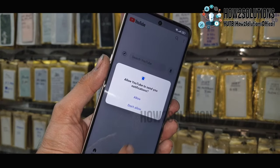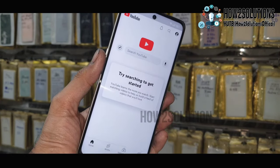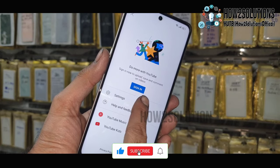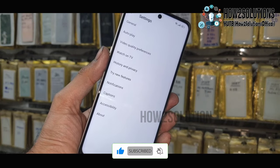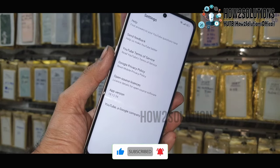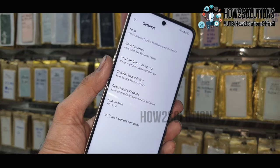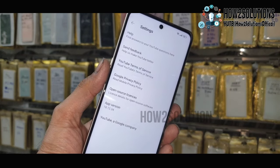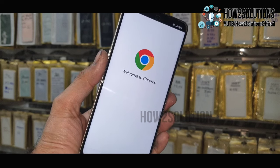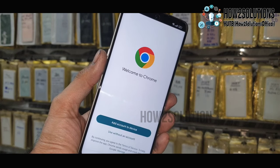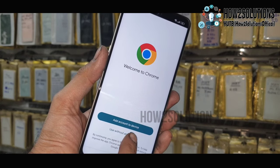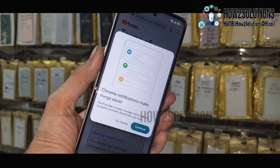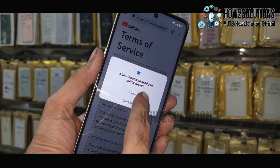It will open your YouTube application on your device. Click on Profile, then Settings. Select About, then YouTube Terms and Services. Now you will be in Chrome browser. Use without an account — we are in Chrome browser right now.